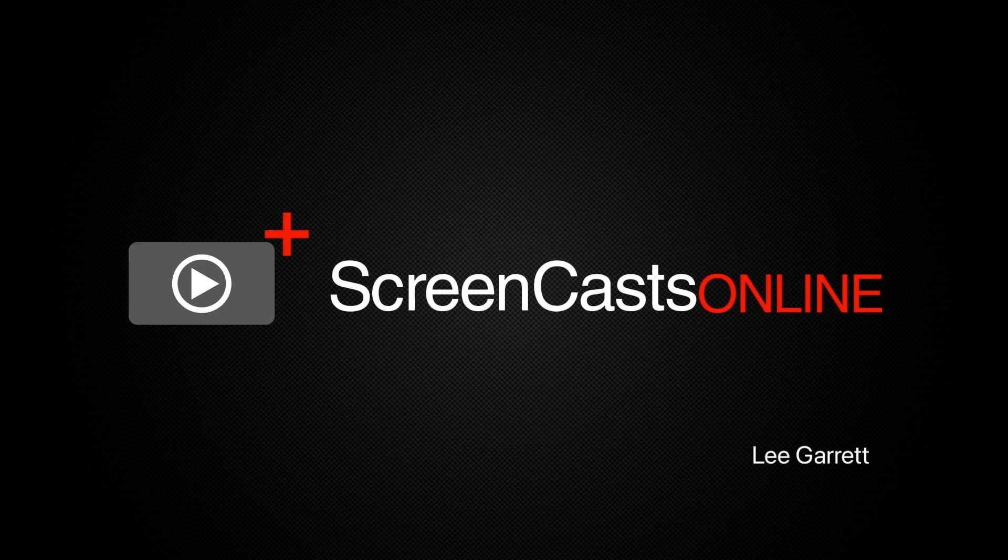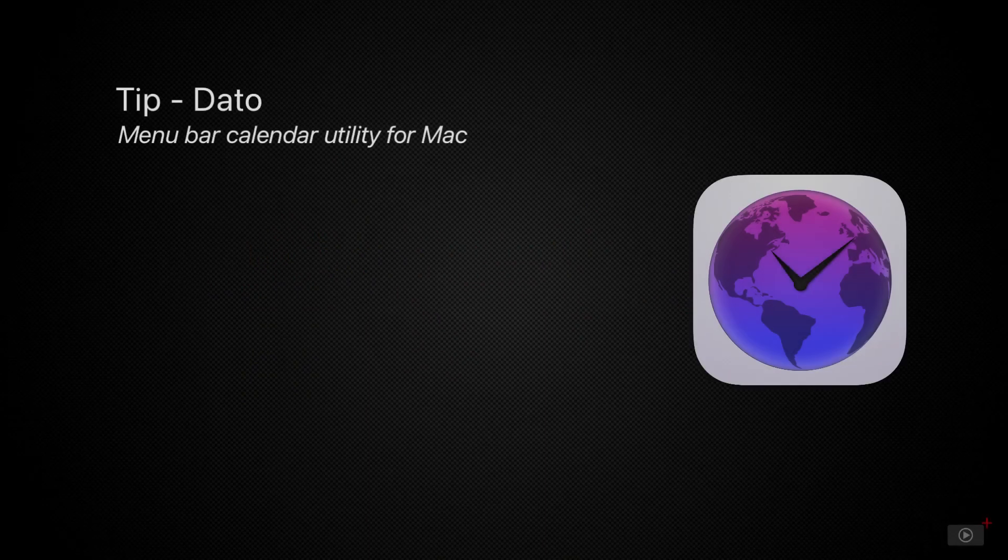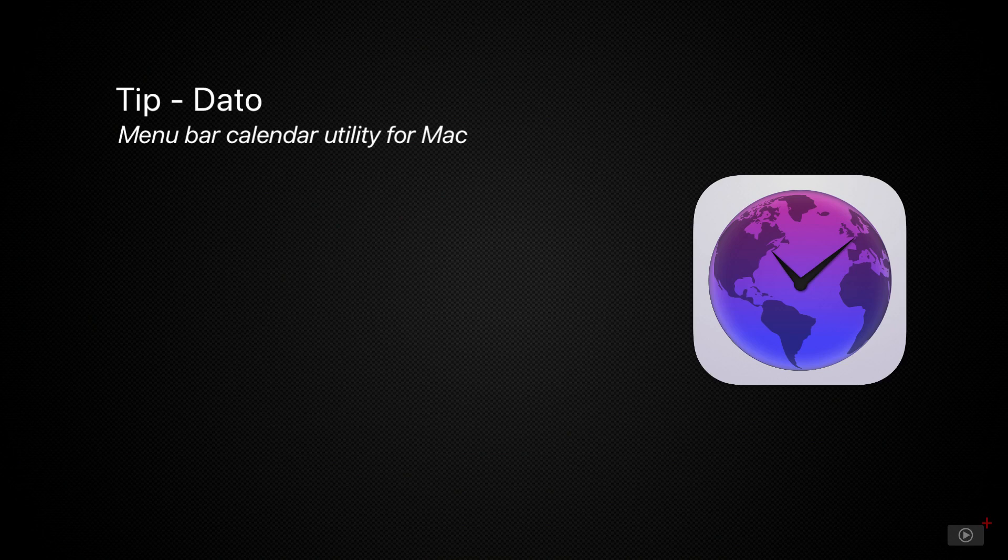Hi, this is Lee Garrett and welcome to another weekly tip video. We're looking at a menu bar utility today to help you with your calendar viewing and management.